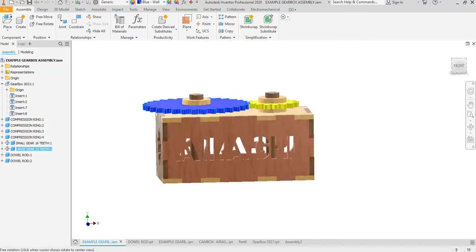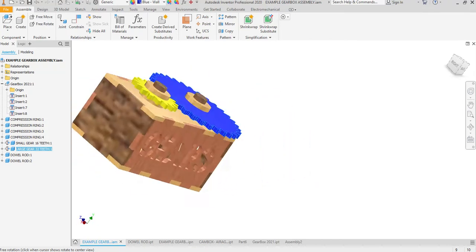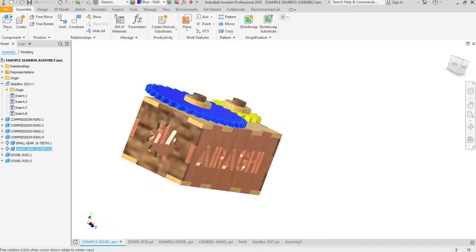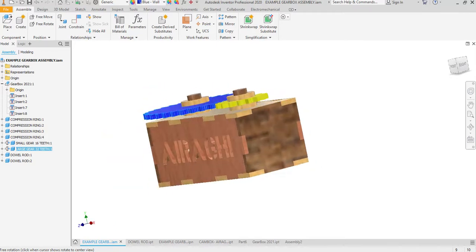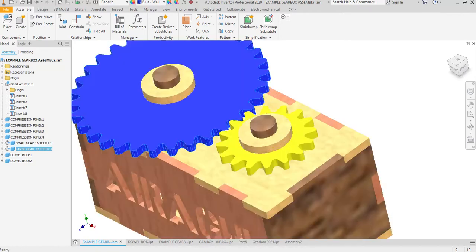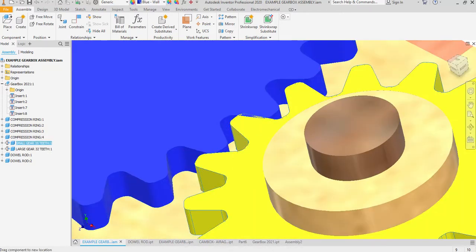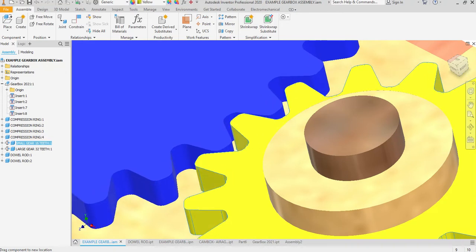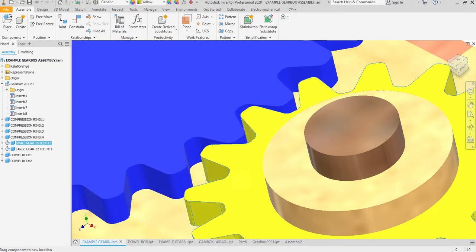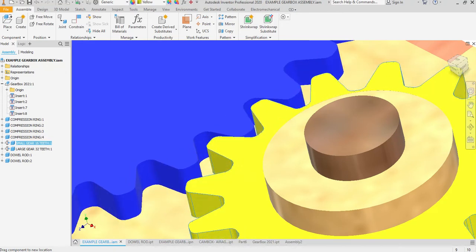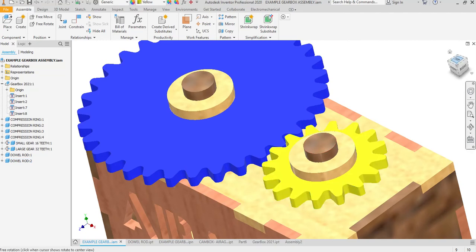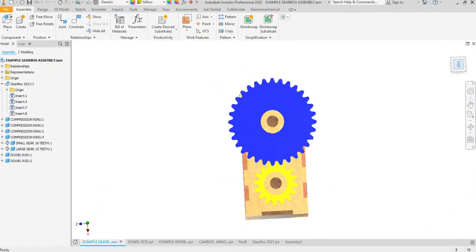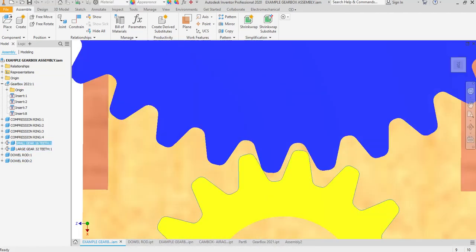When you turn this in, you're going to turn it around so I can see the things that you made. I want to see that this actually works.